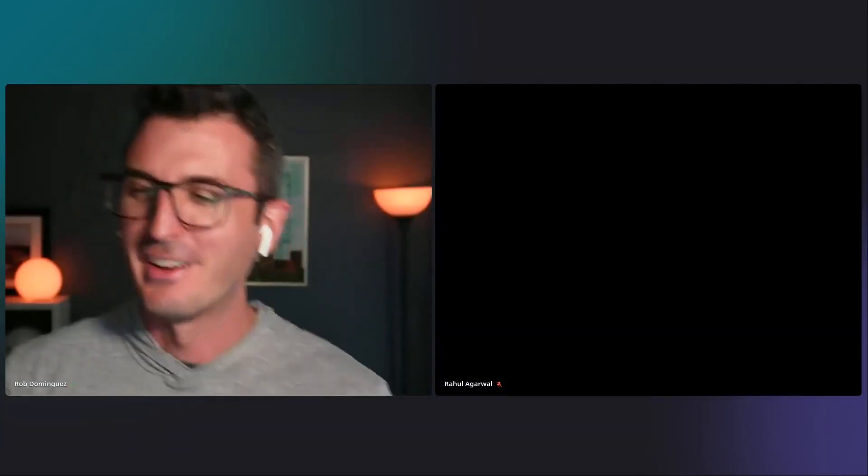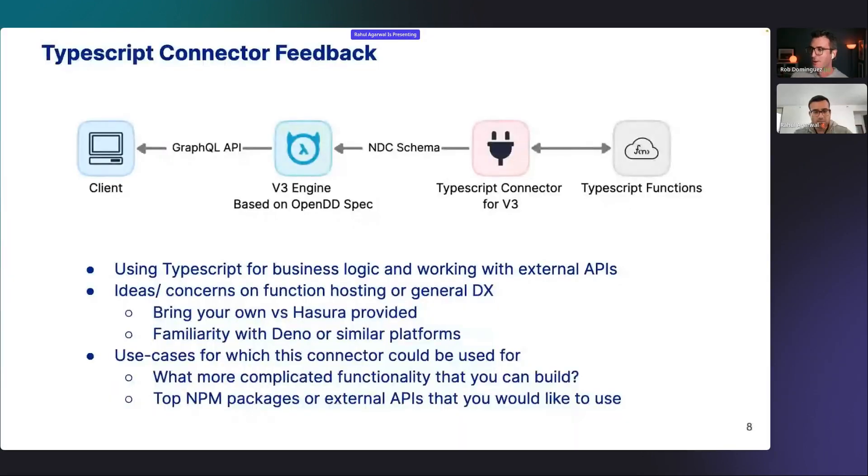Some very cool things there — I was very excited when I first saw that. Rahul, I know that you're here to talk a little bit about v3, maybe answer some questions that come through about the TypeScript connector itself. I know you have some other things you'd like to talk about as well, so I'll turn it over to you.